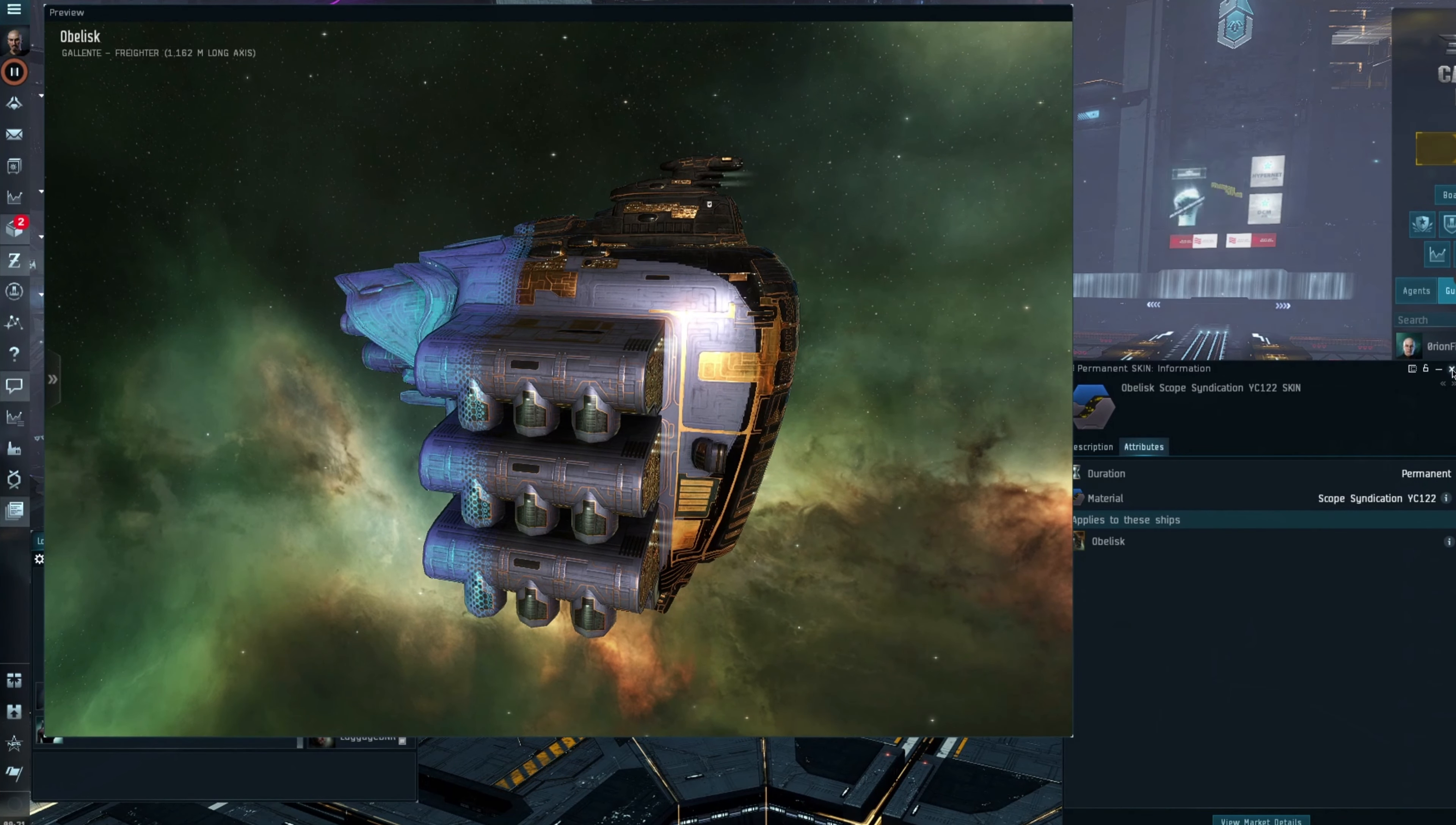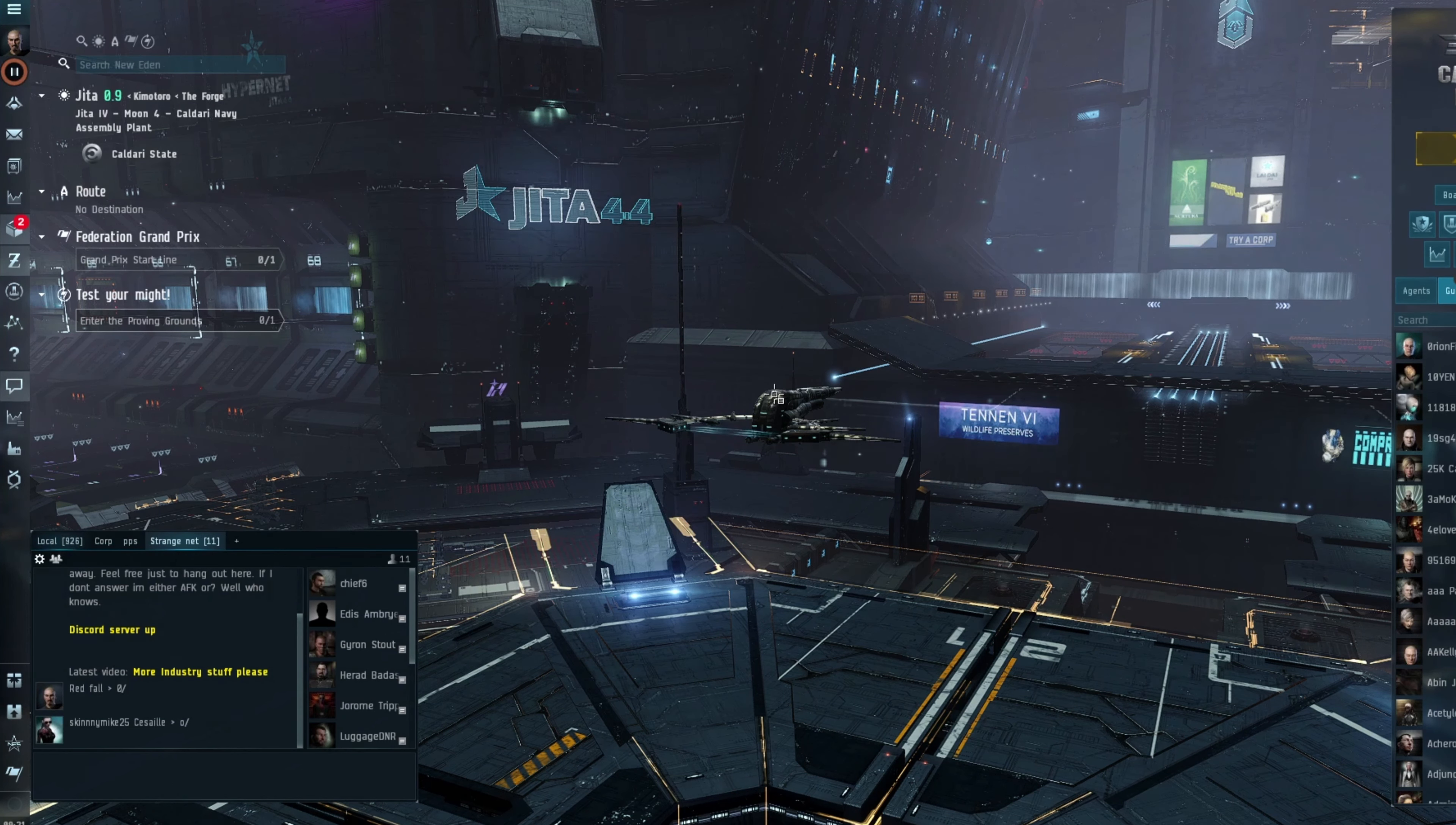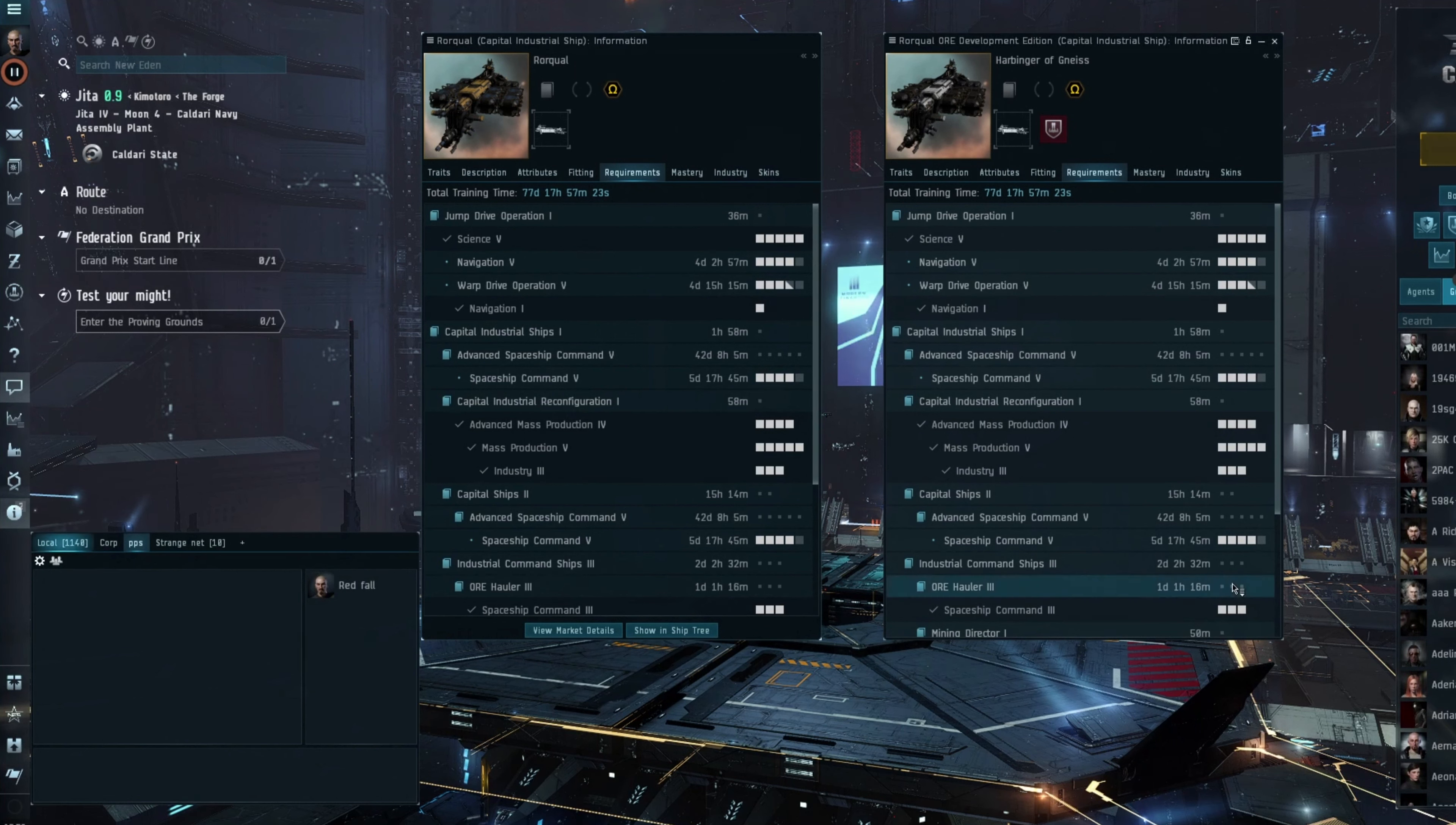Just put in the comments which skin you would like to receive as well as your in-game name, so if you do win I'll be able to give it to the character in-game. I'll be drawing these at random in the next 24 hours.